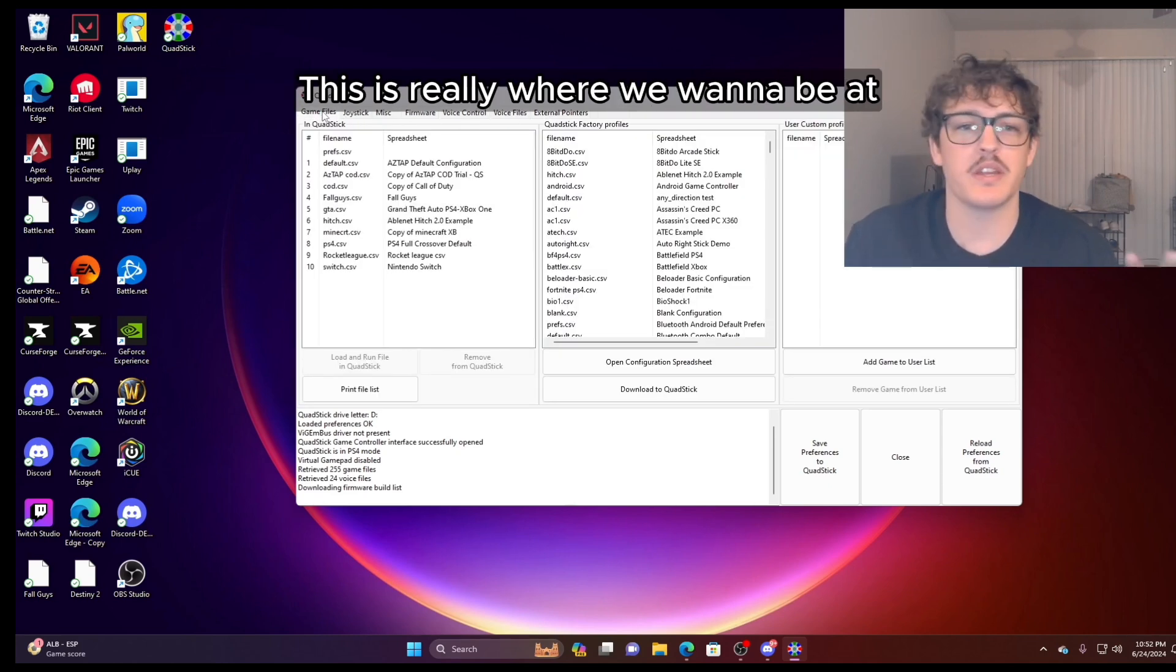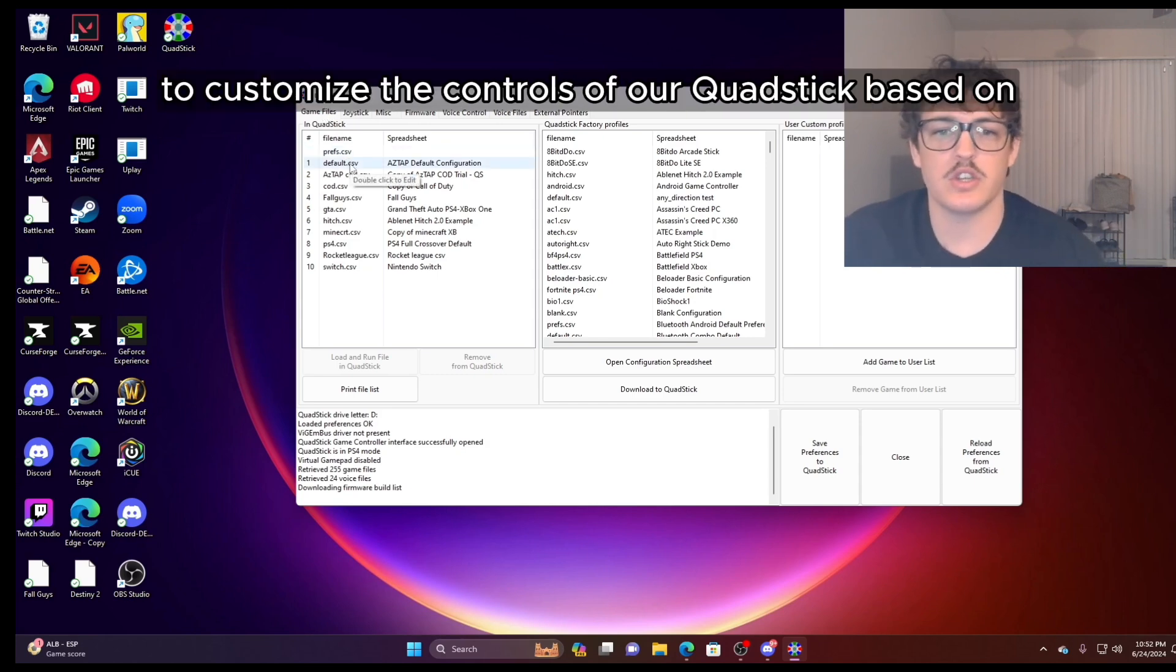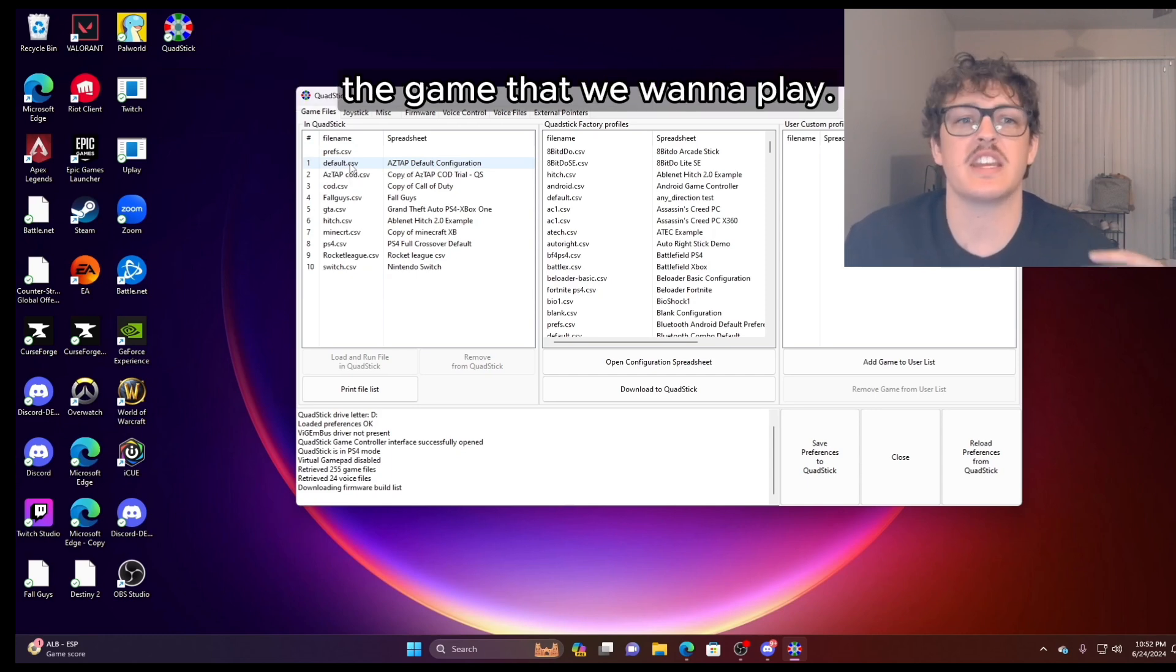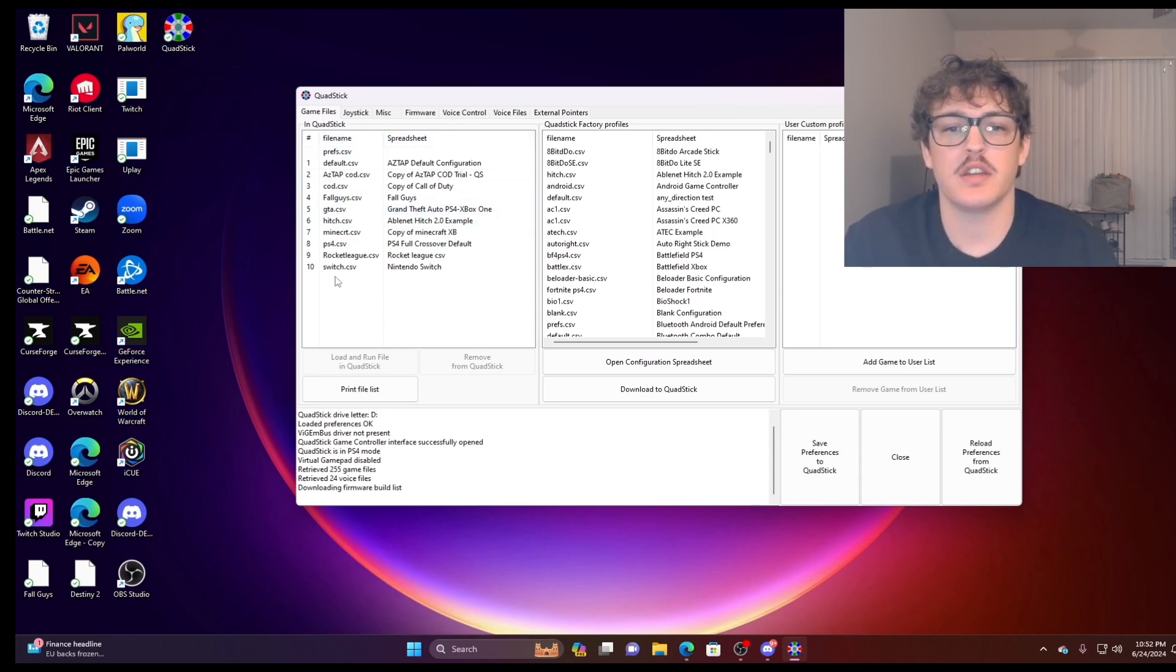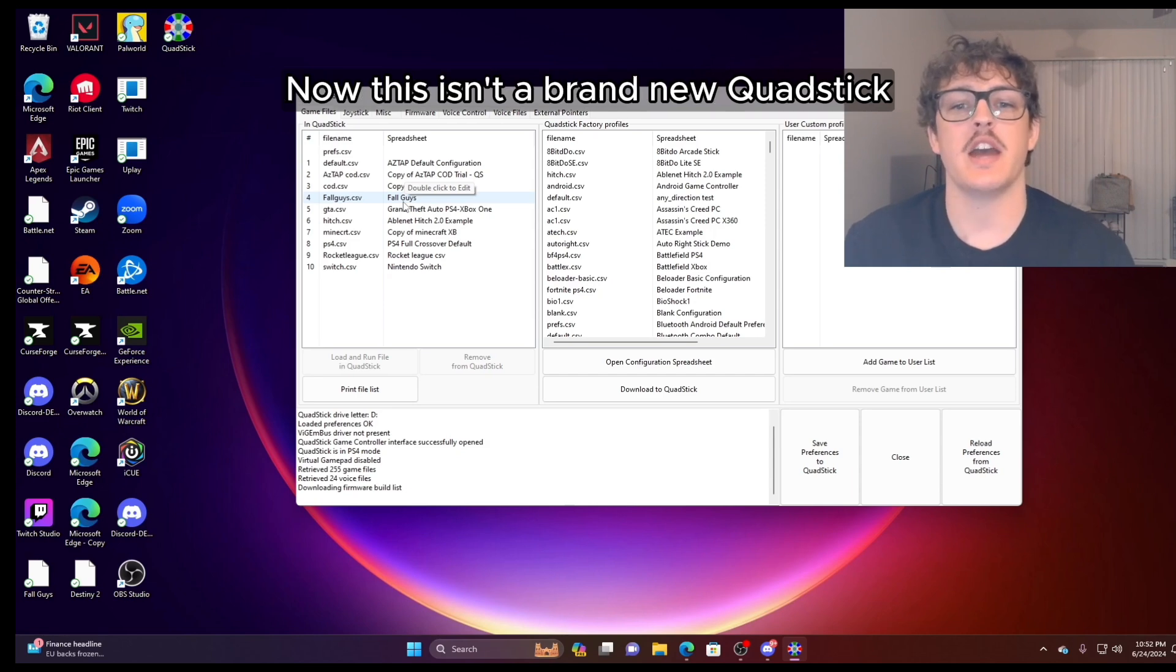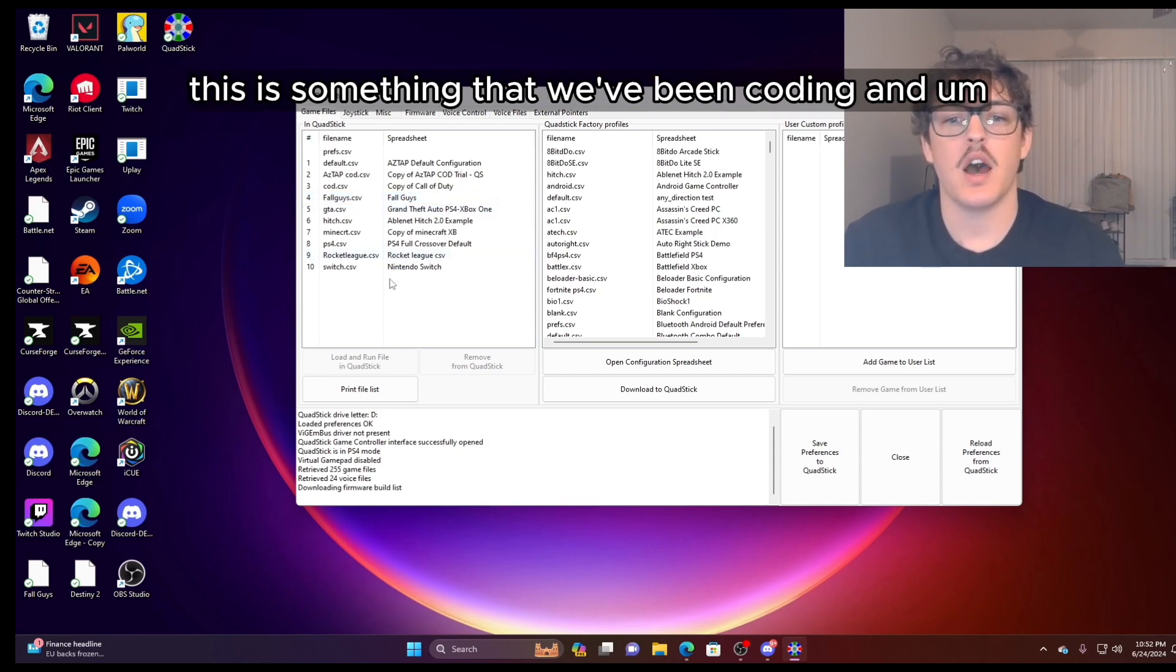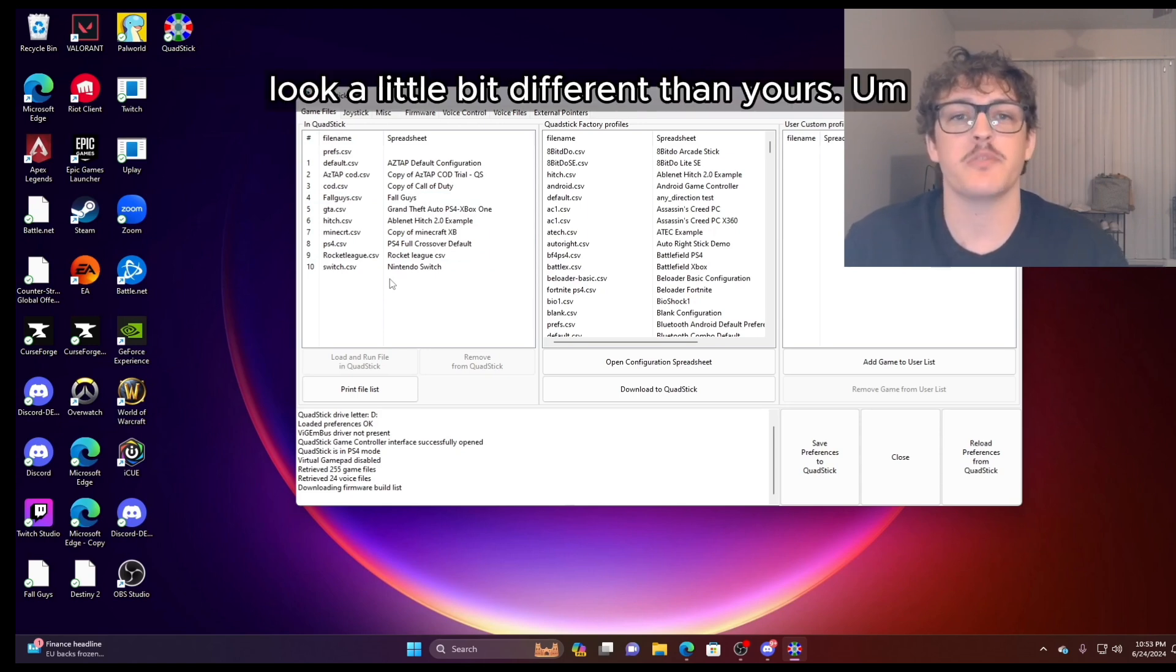This is really where we want to be at. This is going to allow us to customize the controls of our QuadStick based on the game that we want to play. In the games file tab, this first box here will show all the different profiles that we have loaded on our QuadStick. Now this isn't a brand new QuadStick. This is something that we've been coding and messing with over the past few weeks. So our profiles will look a little bit different than yours.